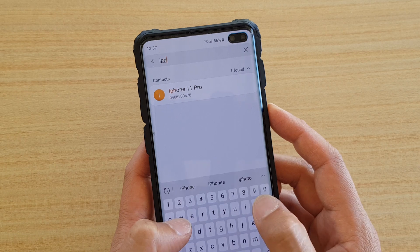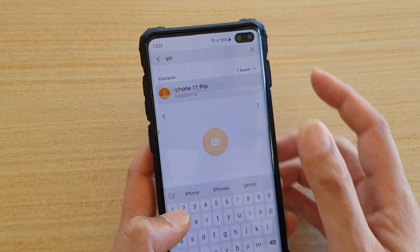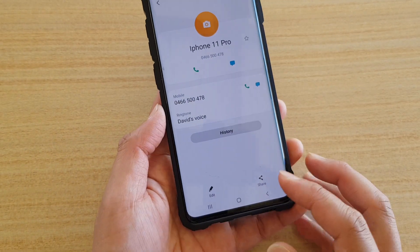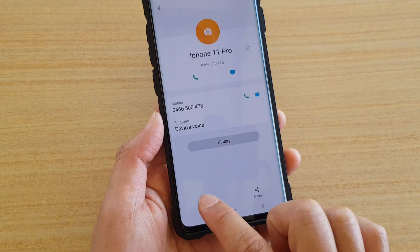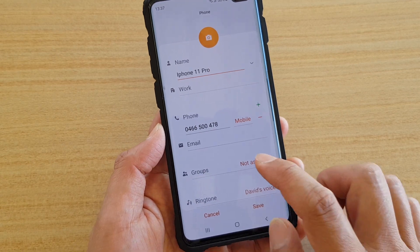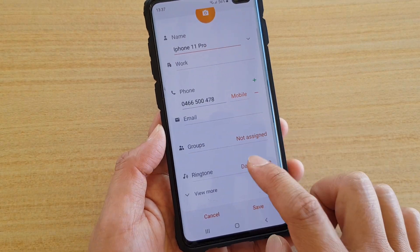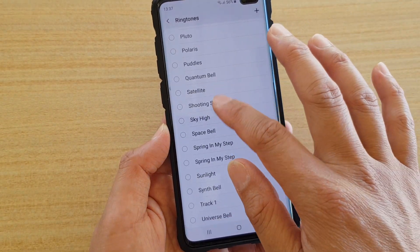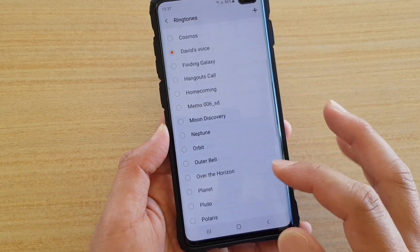Choose your contact and then tap on the edit button at the bottom. Then you want to tap on Ringtone and from the list, choose a ringtone that you want to use.